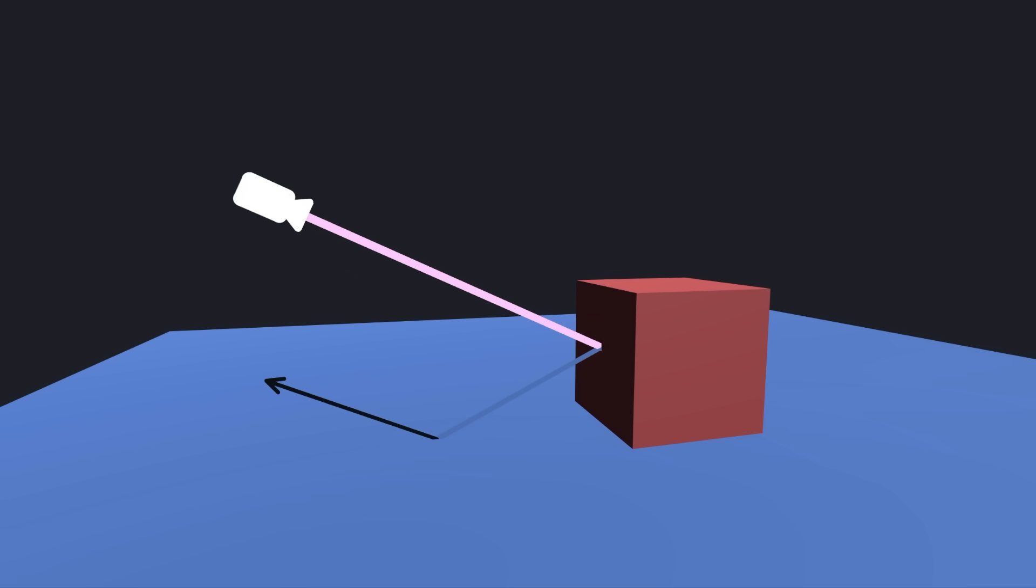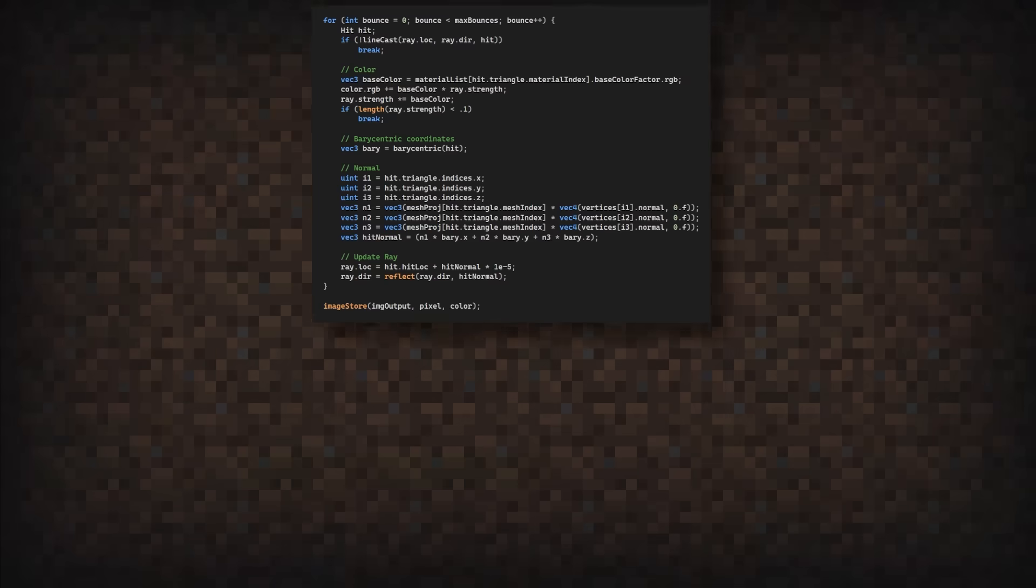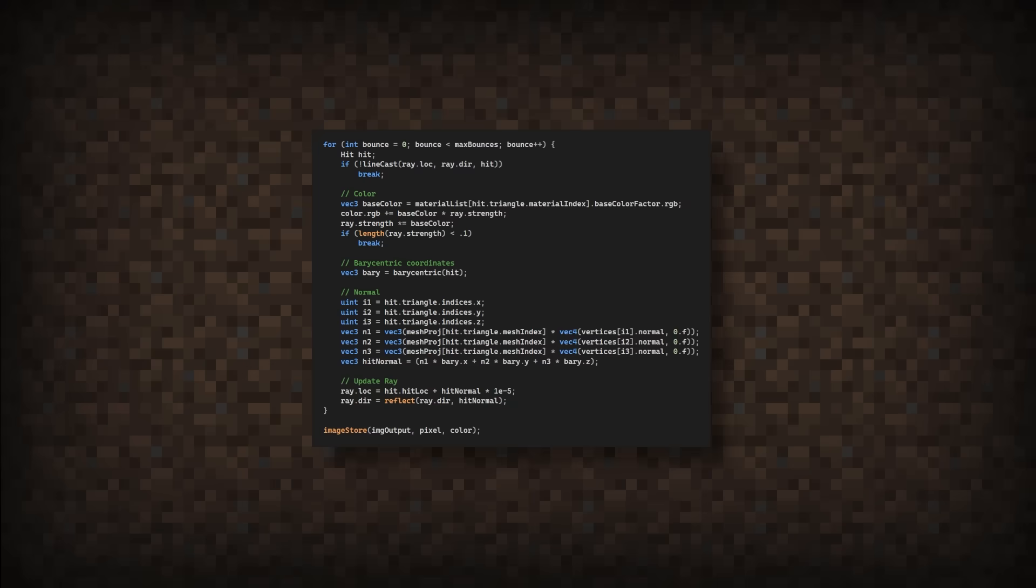The implementation of this is actually pretty simple. Going back to the code we were just looking at, we only need to add a few lines. Firstly, we need to loop over the number of max bounces we will allow. Then going down a few lines, I've added this line to decrease the strength of the light depending on the color surface.